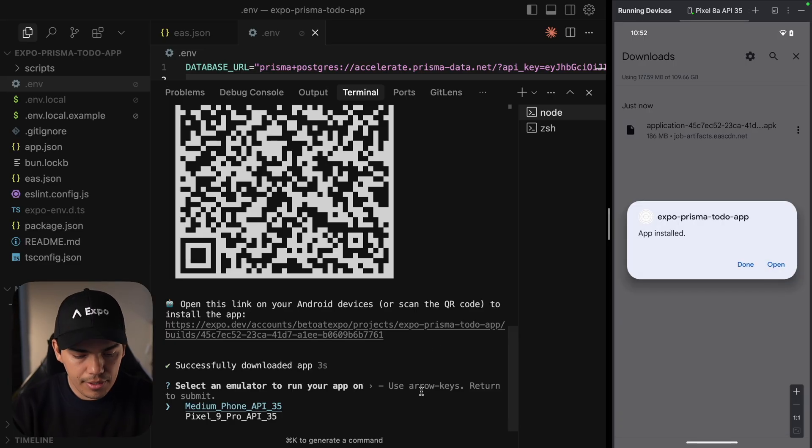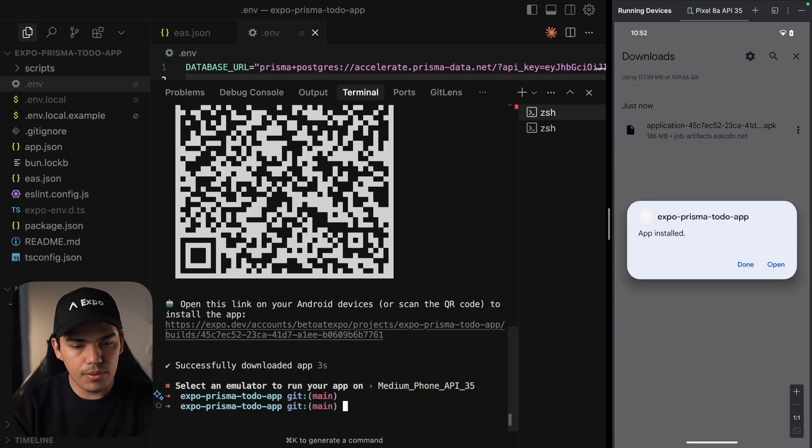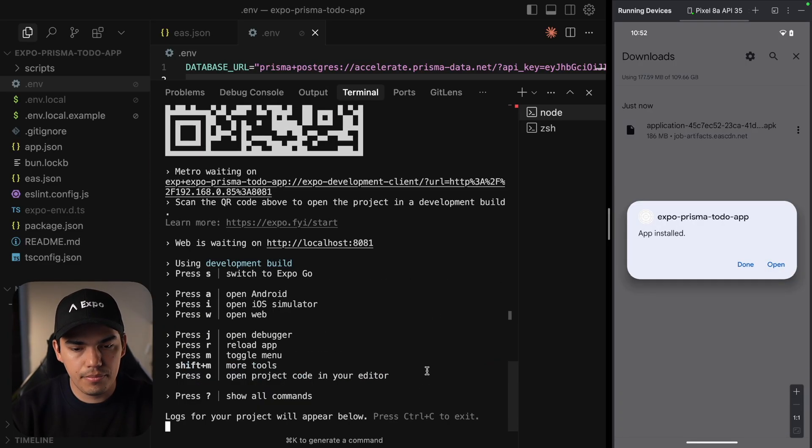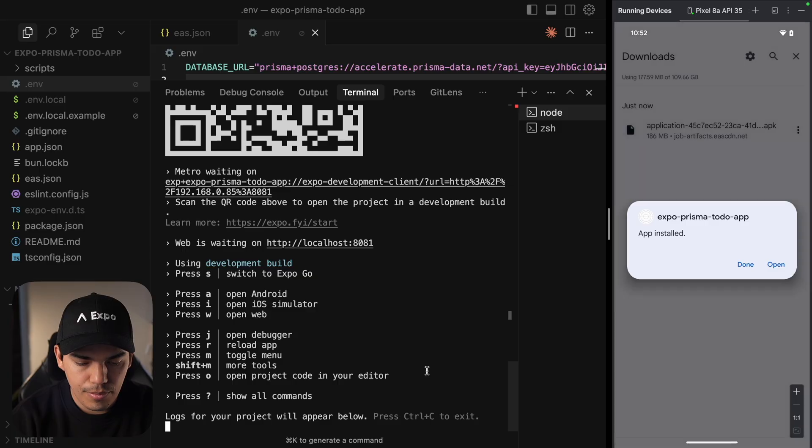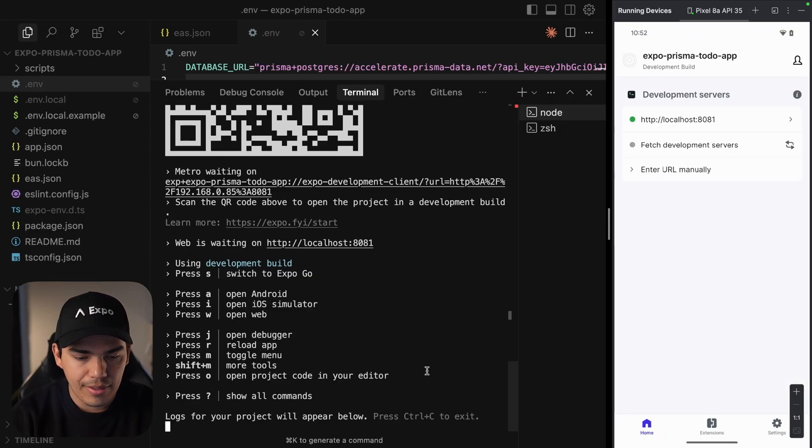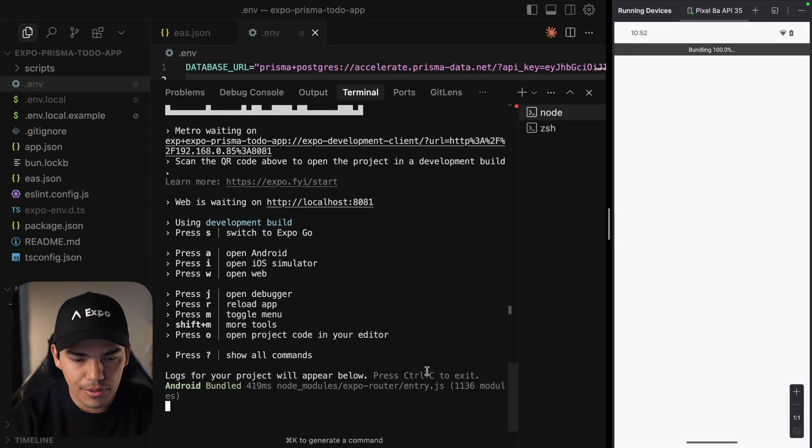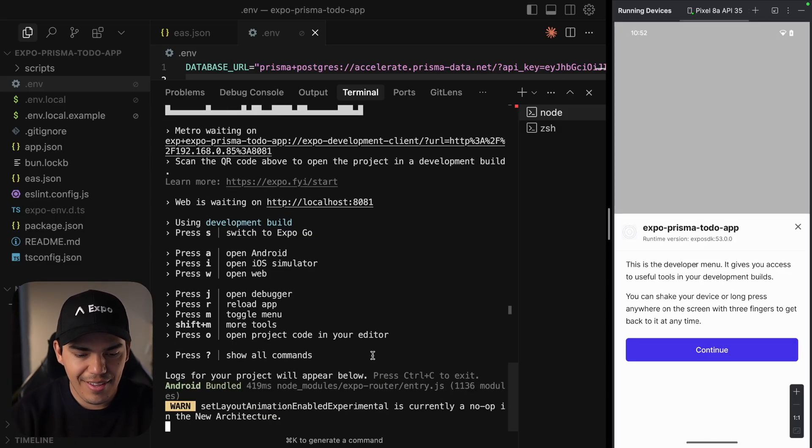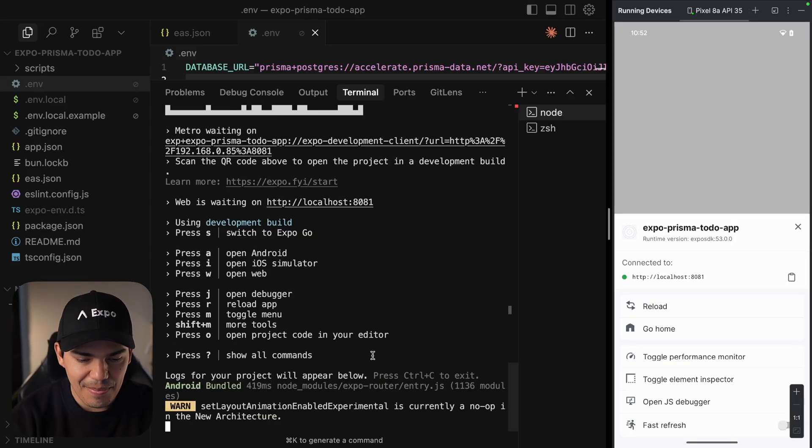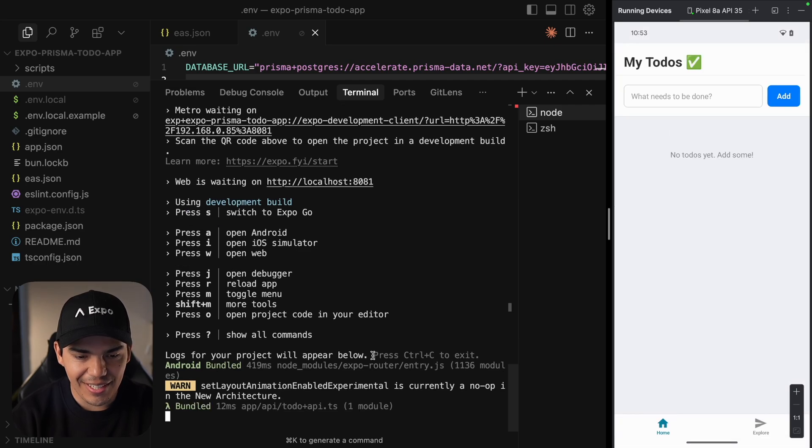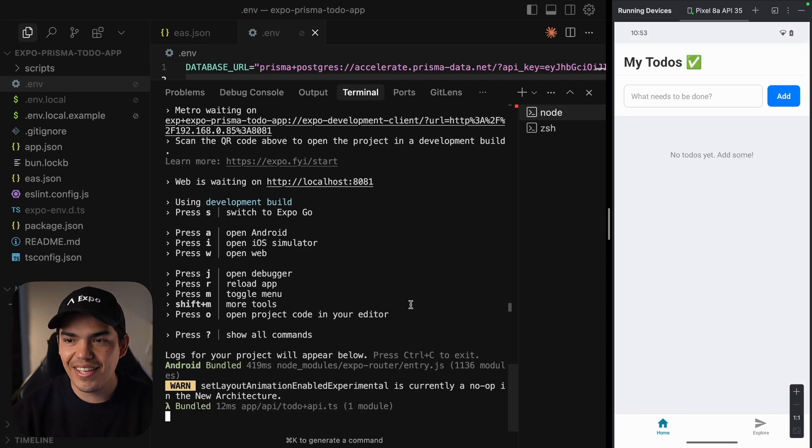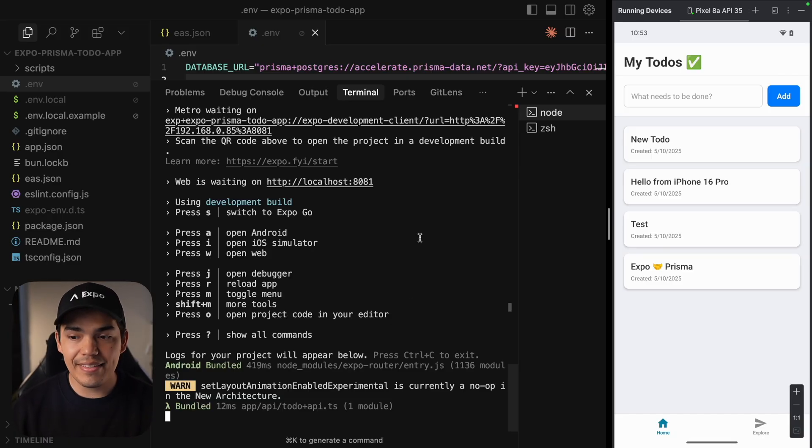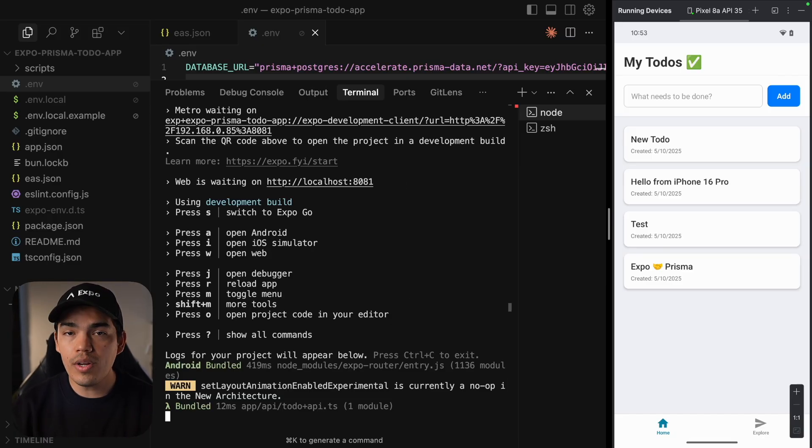And let me start my local server. Alright, let's pull it from the local host. And my app is working. Awesome. And the to-dos should be fetched now. Great. So this means this build is now cached.